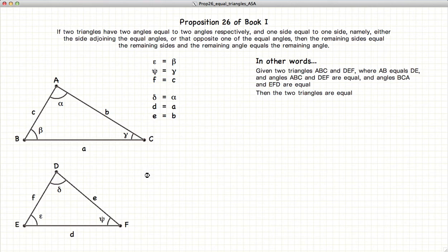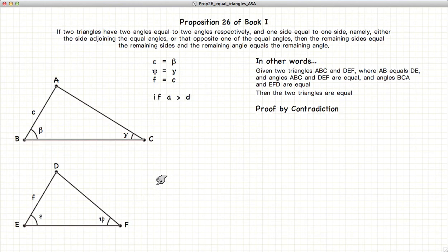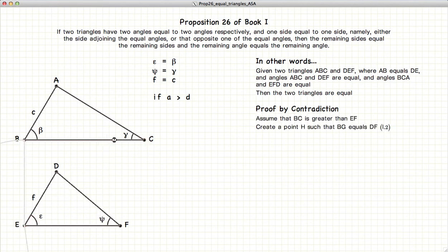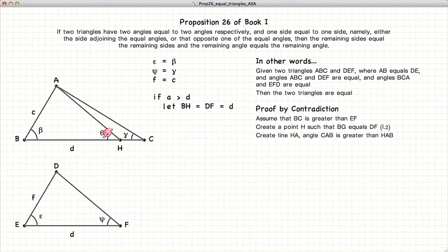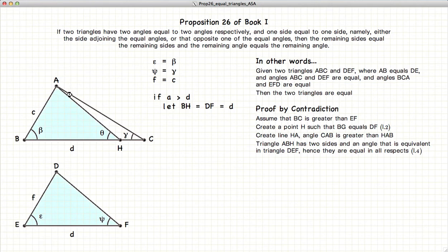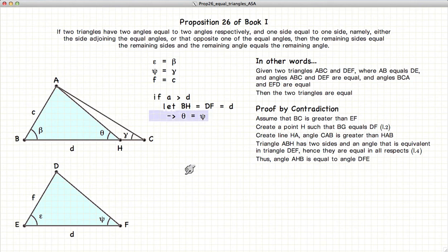To prove this, again, we are going to do this by contradiction. So let's assume that A is larger than D — that is, BC is larger than EF. Let's define a point H such that BH is equal to ED, and connect the points A and H to make a new line. Looking at the two triangles AHB and DFE, we have a side, angle, side — side, angle, side — equal, so the two triangles are equal, which means that theta is equal to phi.